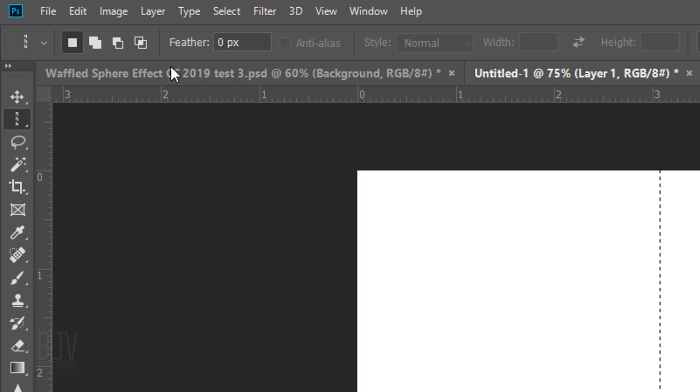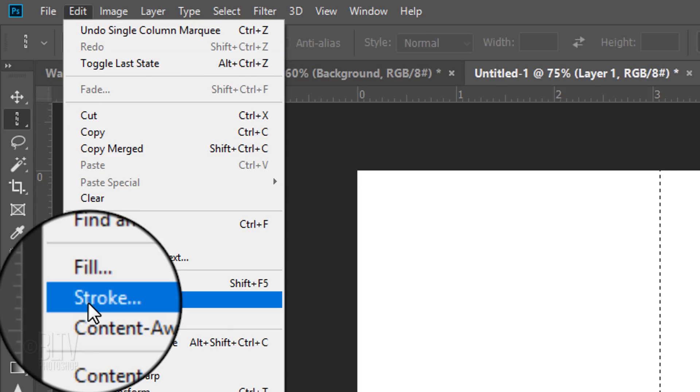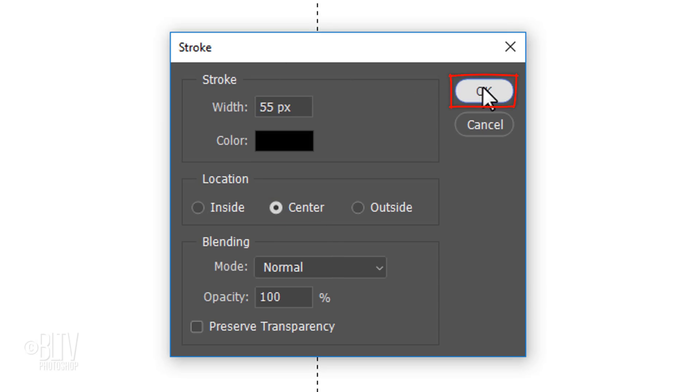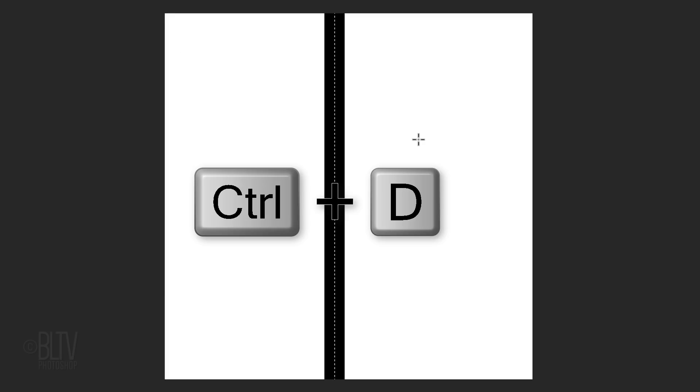Go to Edit and Stroke. Make the Width 55 pixels, the color black and tick Center.